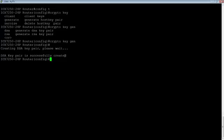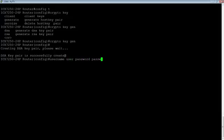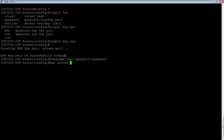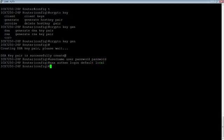Then we're going to create a local username and password. Now we'll just call them user, put in a password called password. And lastly we're going to do AAA authenticate login default local for local username and password. And that is really all we need for the basic config.